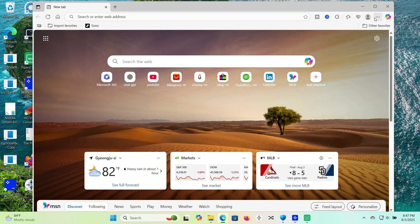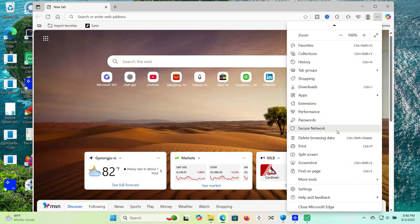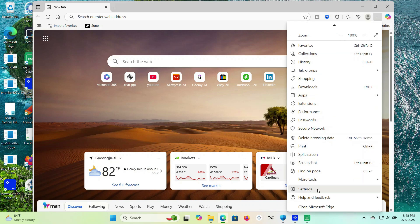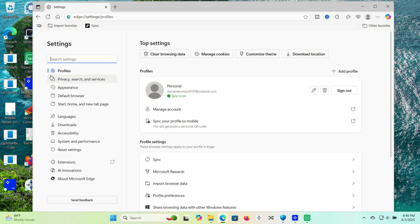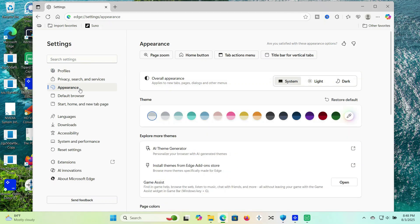It also has a built-in PDF viewer, vertical tabs, and sleeping tabs to save RAM. It's actually really solid. It runs very smooth, uses less memory than Chrome, and has cool features like sleeping tabs, which basically pause unused tabs to save resources.